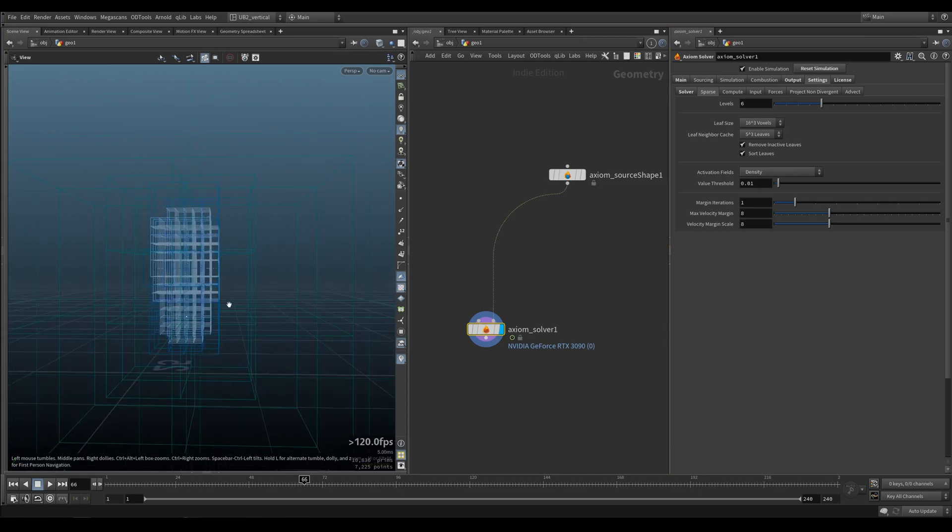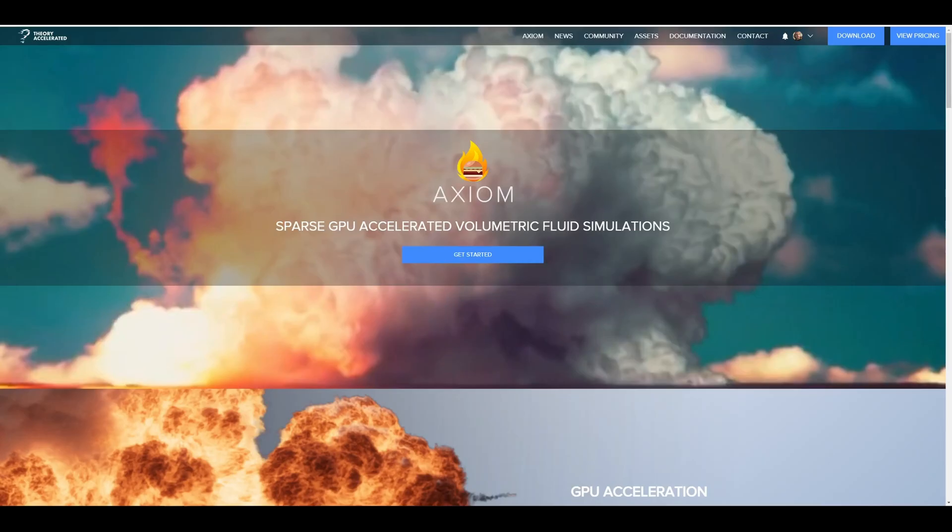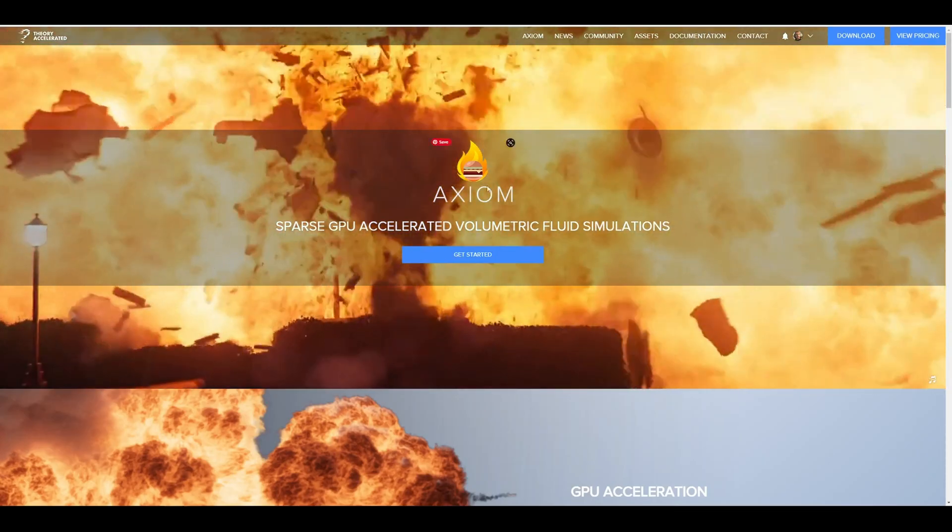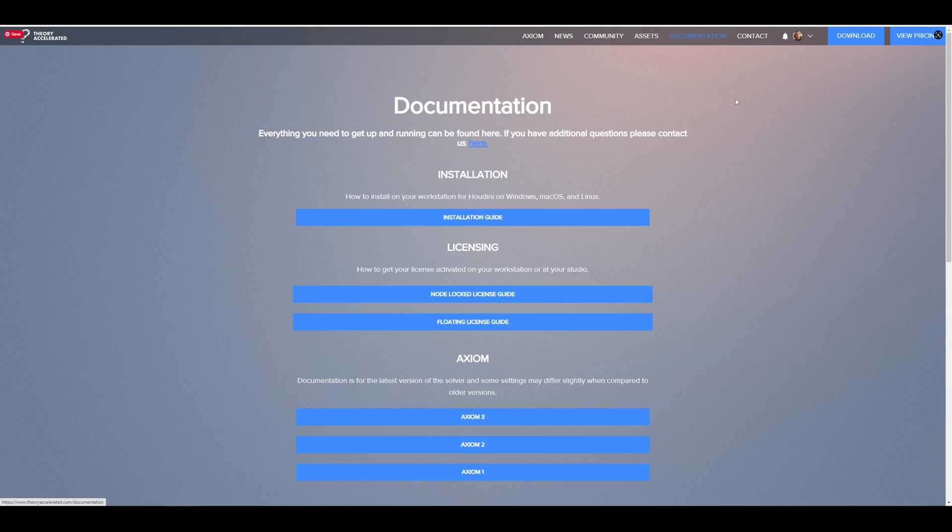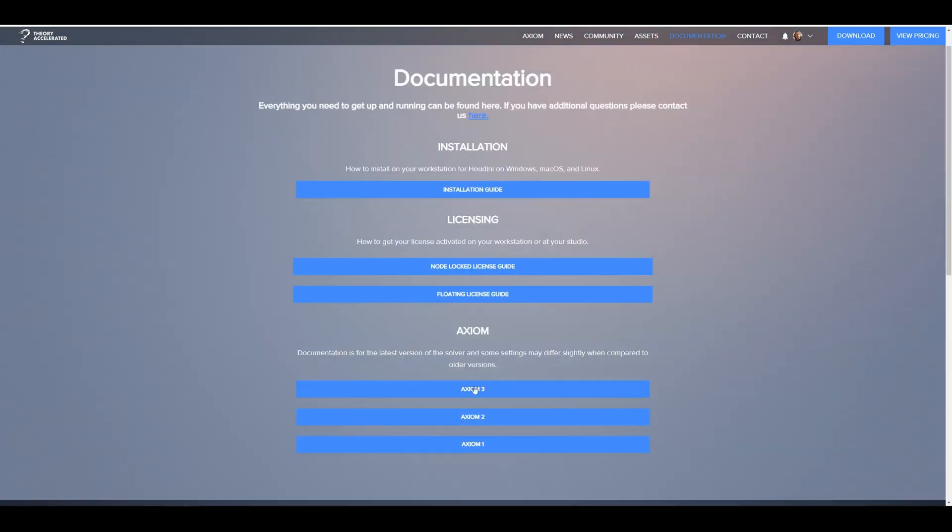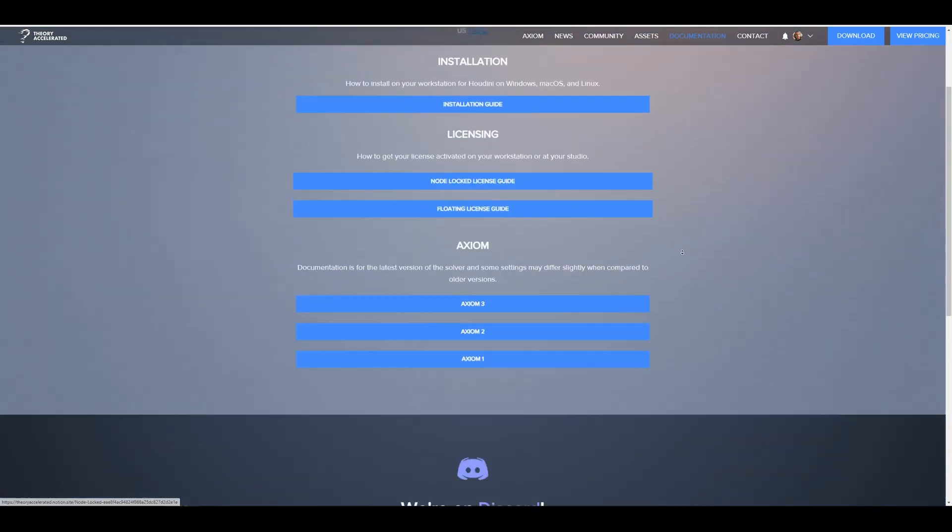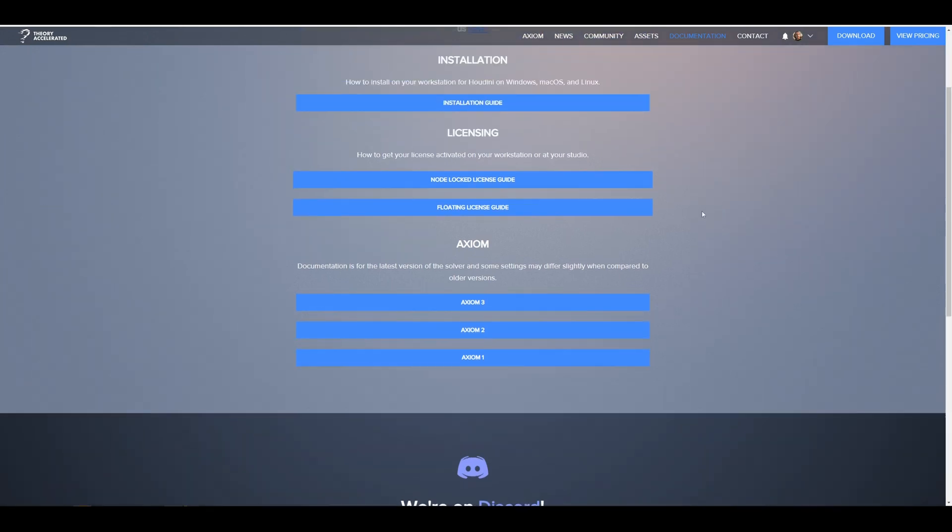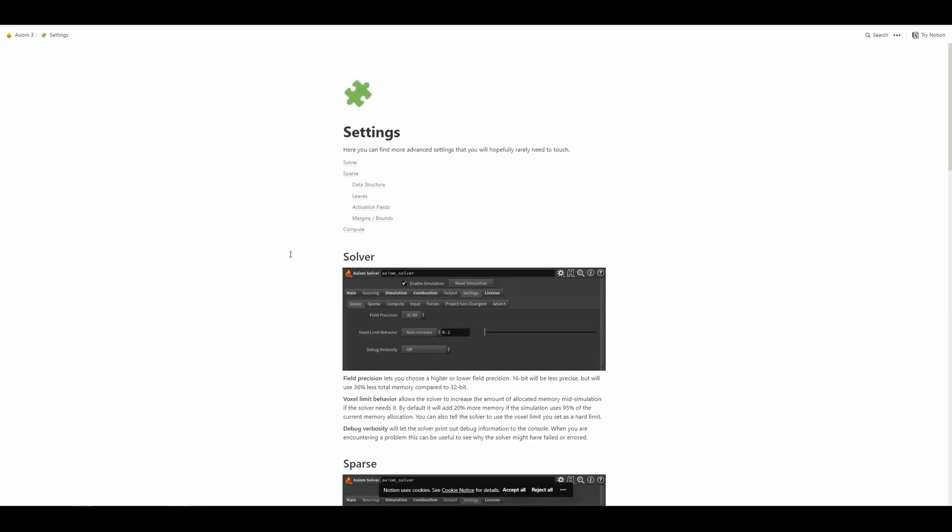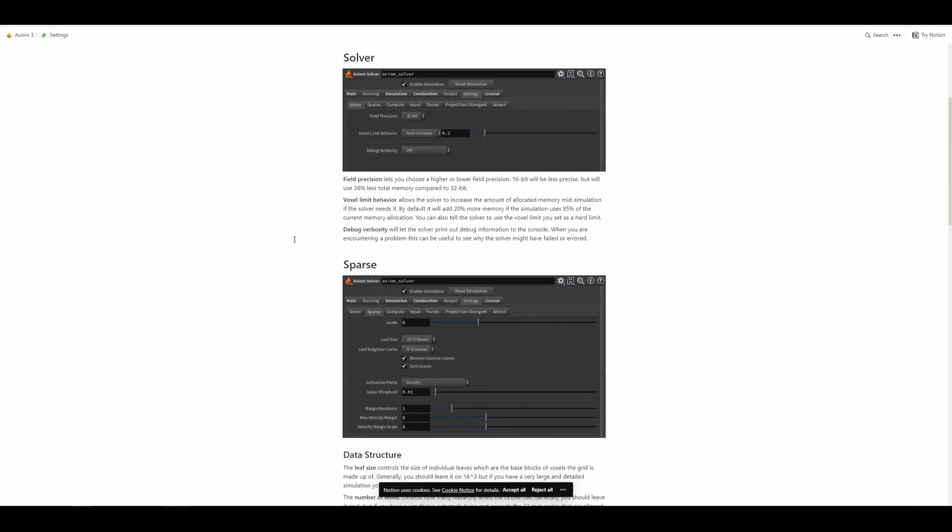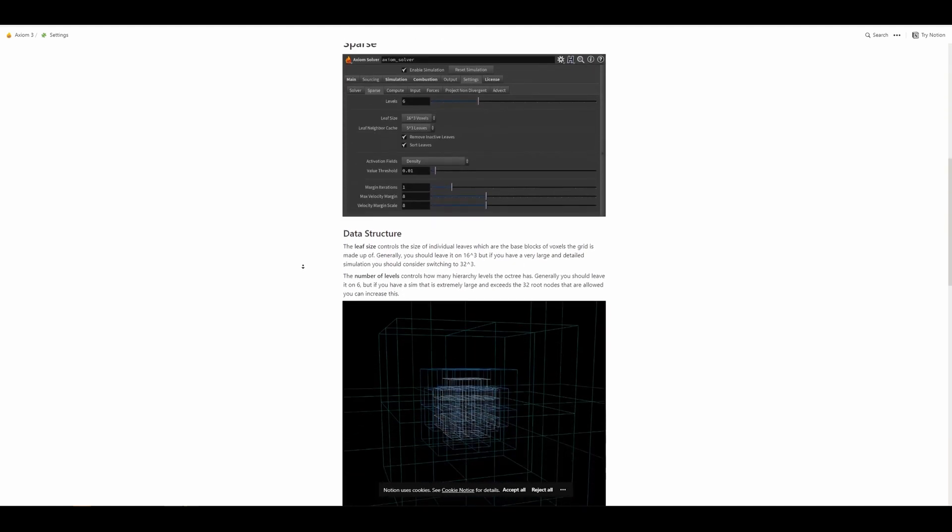If you really want to go in depth with this, we have on our lovely website, you go under documentation. And then you go under Axiom 3. Also shout out to join us on our Discord.